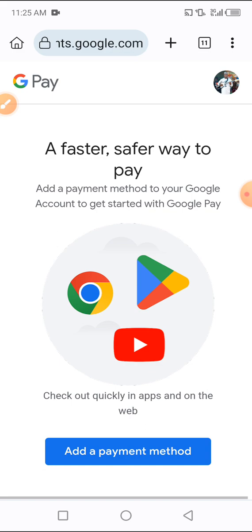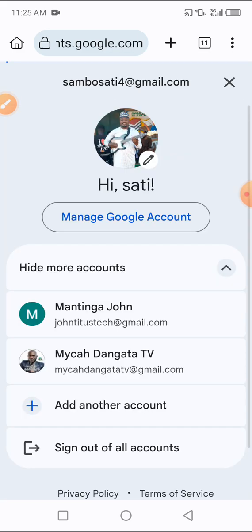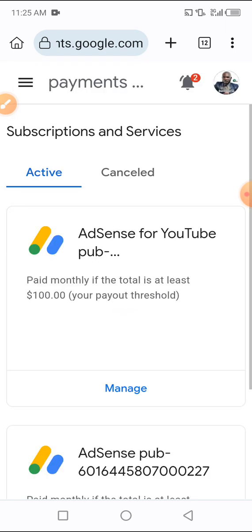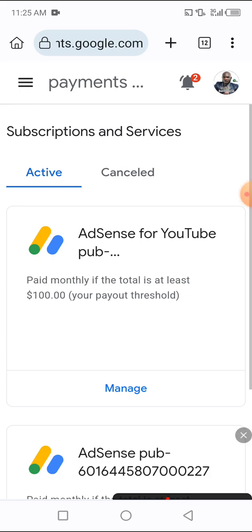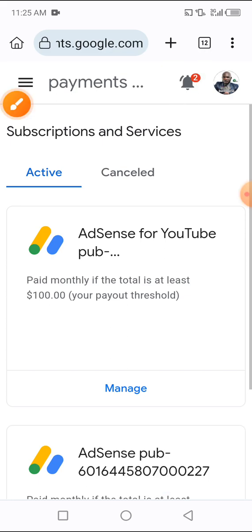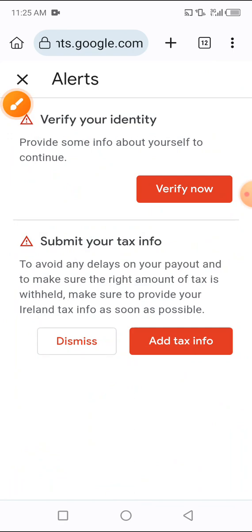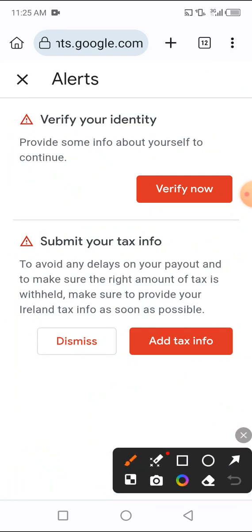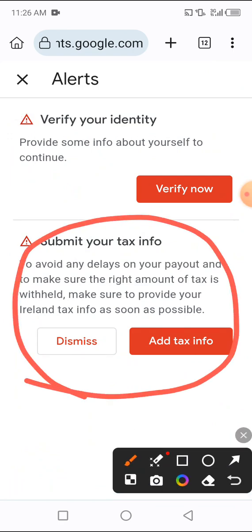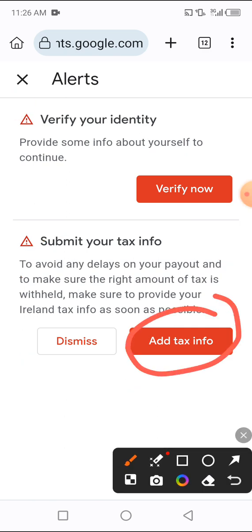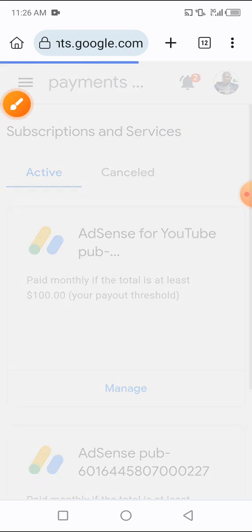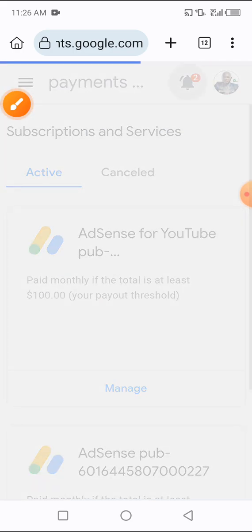I will quickly switch to the account that I want. Here it is loading in — this is the interface we have. We have the notification icon here, so we have a notification. As you can see, in this account we have not added any tax information yet. You have to click on 'Add tax info'.